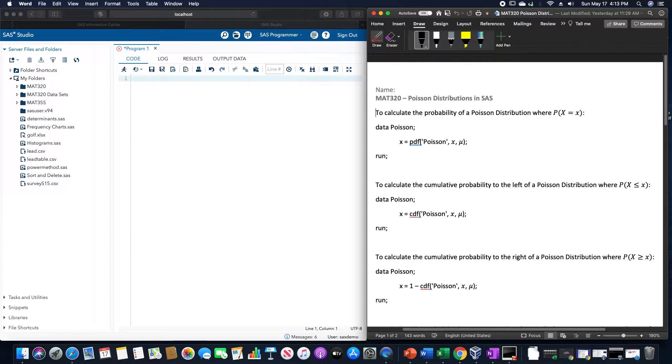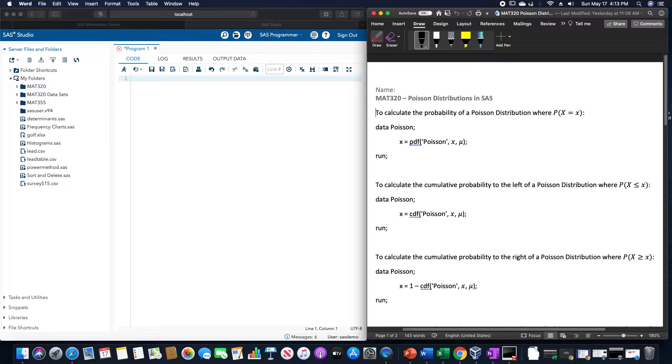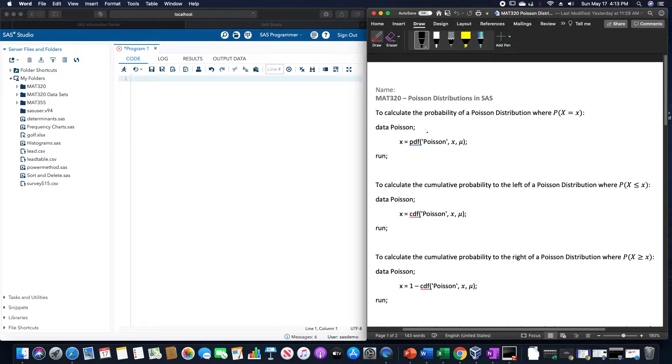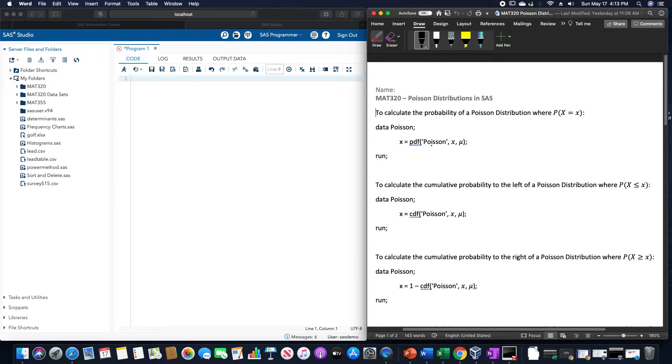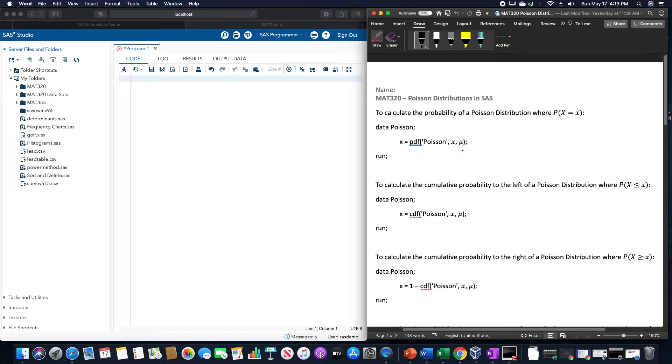So for the basic Poisson distribution, we use data, whatever name we call it, I like to call it Poisson just so I know what I'm calculating. X is equal to PDF of Poisson, in quotation marks, the value for X and then the value for mu, or the mean.